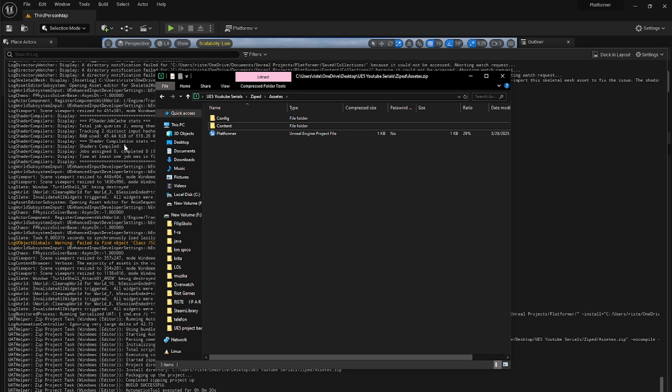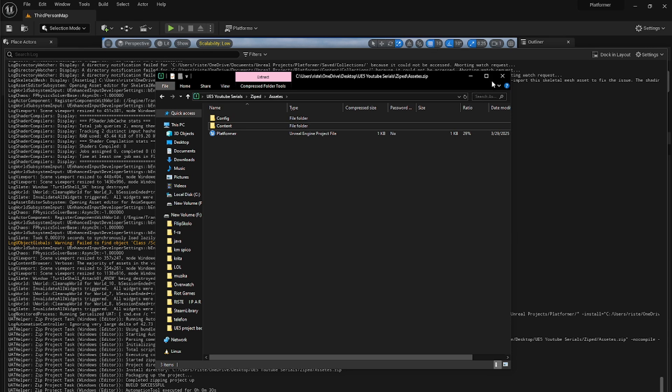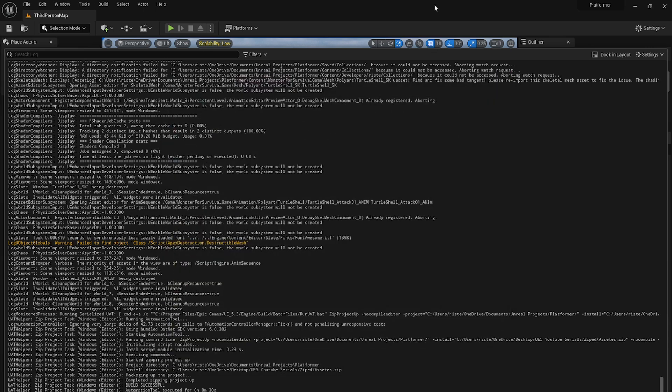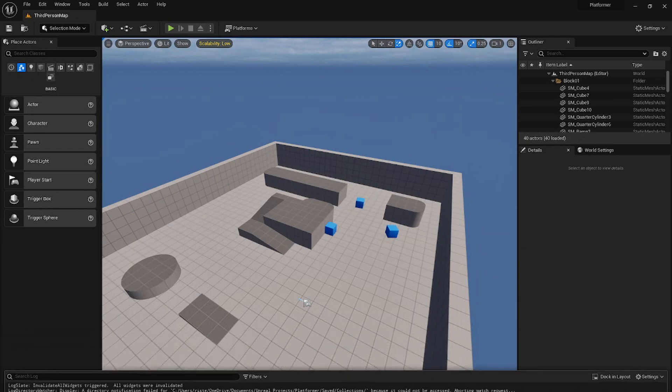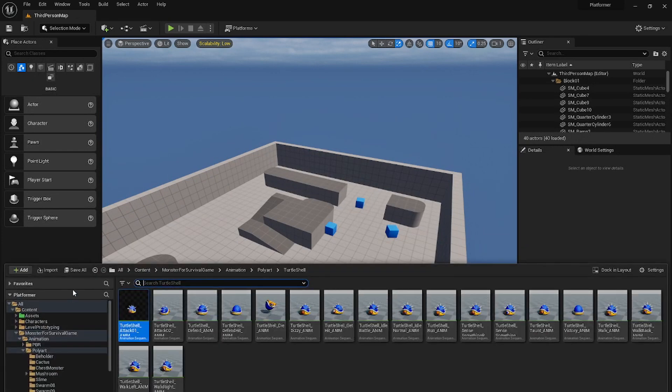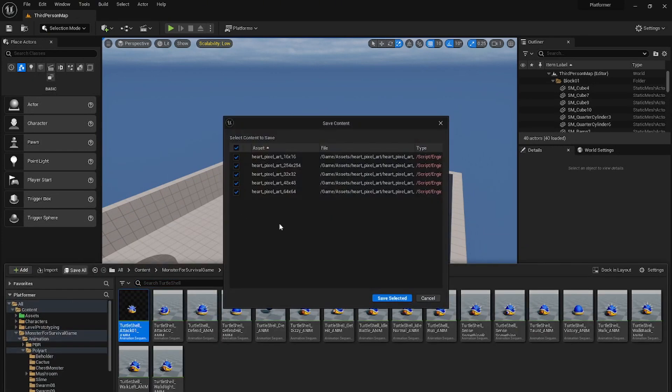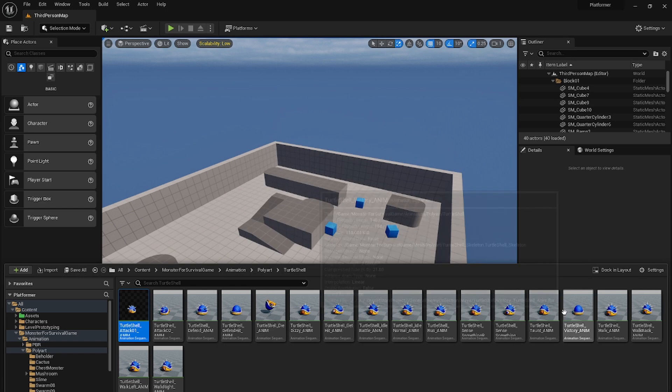Now close this. When you're done, just click here into the content browser, go save all, save selected, wait for it, and now we are finished.